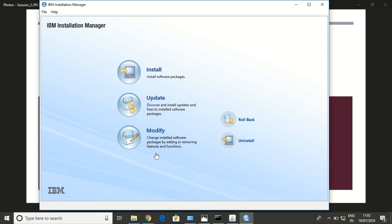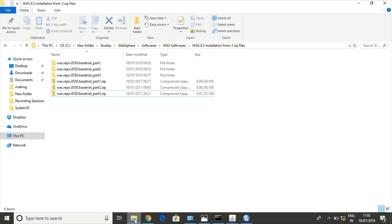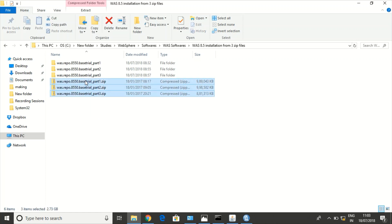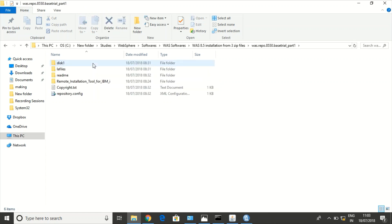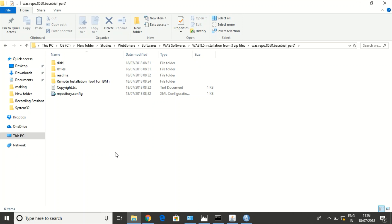We need to configure the repository to install WAS in IBM Installation Manager. Let us go through the software to check the repository config file. It will exist in the first folder. IBM provides three zip files to install WAS. I have extracted them. We can install through the extracted folders. This is the repository config file which we need to link to IBM Installation Manager. Let us configure the repository and install WAS.